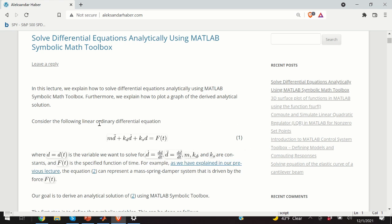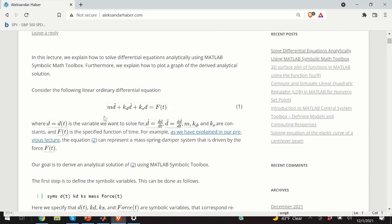This can be, for example, a mass-spring-damper system, where m is mass, kd is the damping constant, and ks is the spring constant. Our goal is to compute the solution of this equation — that is, to compute d as a function of time, where the right-hand side is also a function of time.